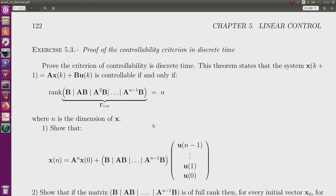Proof of the controllability criterion in discrete time. We have a discrete time system x(k+1) = A x(k) + B u(k), and we know that it is controllable if and only if the rank of the controllability matrix is equal to n. And I have to prove this theorem.